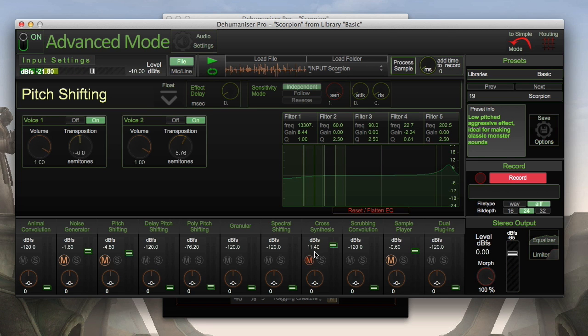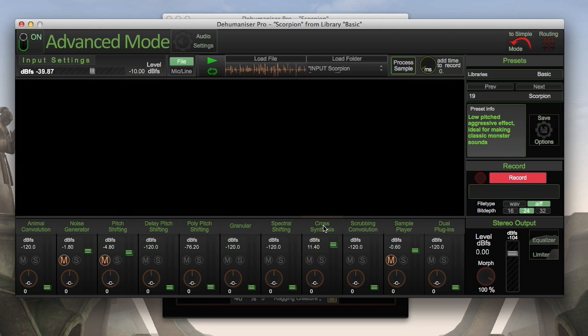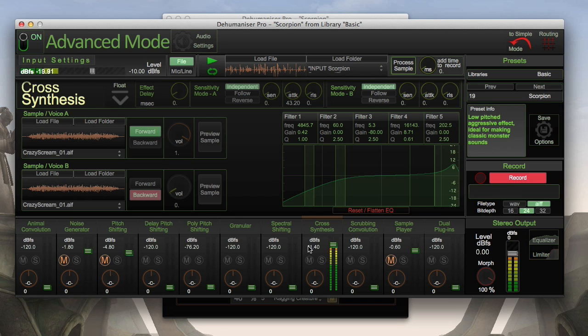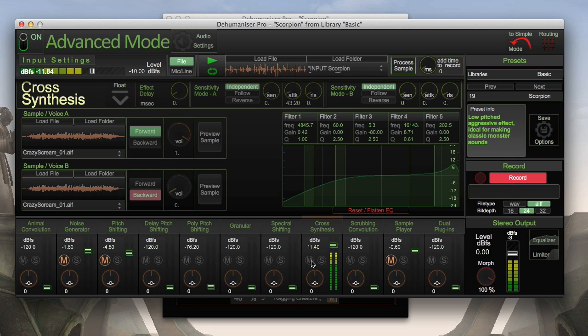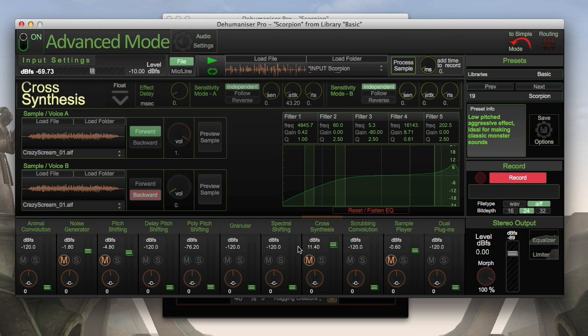Then we come to the cross synthesis module. It takes the spectral content of my voice and lays it on top of another sample. I think. In this case I chose a scream because that gives it a very nice screaming character that's added into the mix.